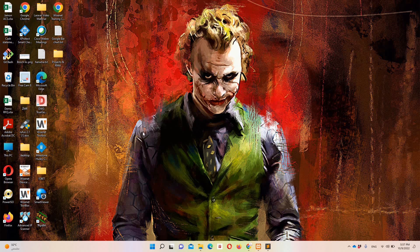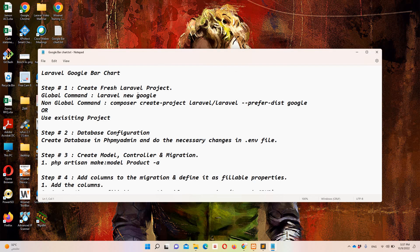Hello guys and welcome to Laravel 9 tutorials. In this specific video we are going to implement Google Bar Chart in Laravel 9. I have already created a notepad file on the desktop in which I have mentioned all the necessary steps so that we can reduce the time and make this functionality easy.